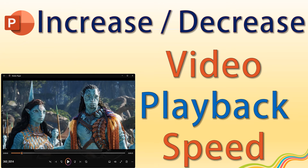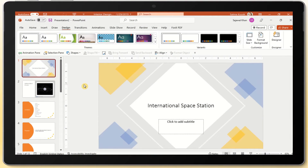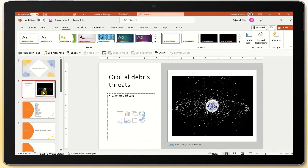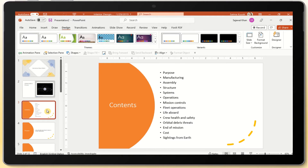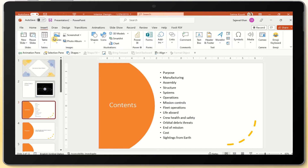In this video, you will learn how to manage video playback speed in PowerPoint. Microsoft PowerPoint is a powerful tool to create presentations, engaging tutorials, digital portfolios, photo slideshows, and more.